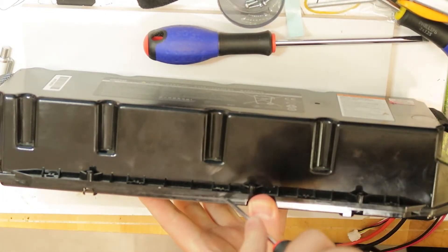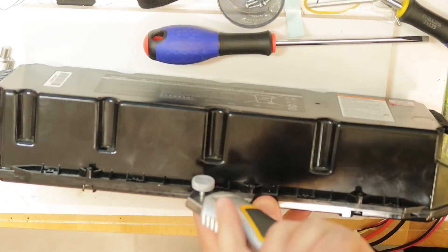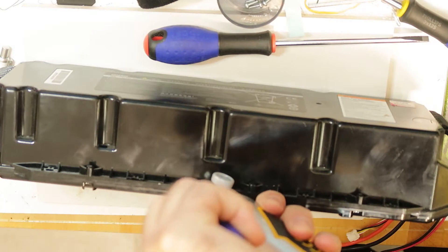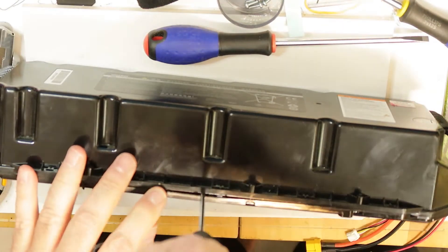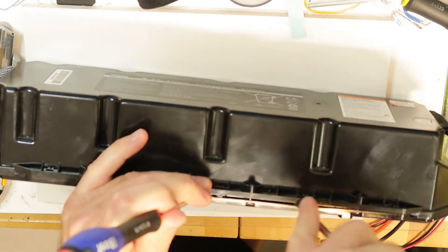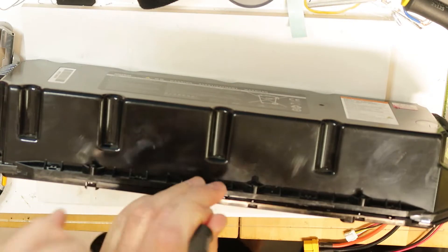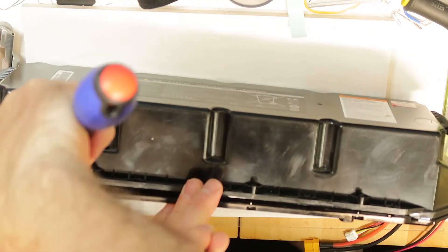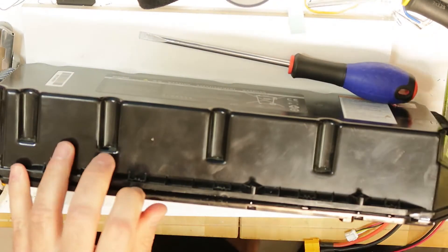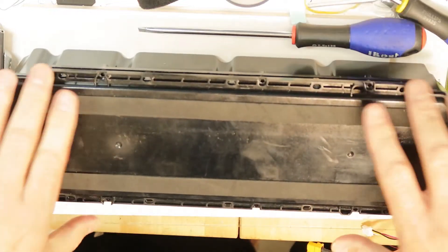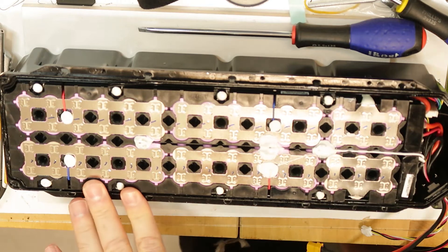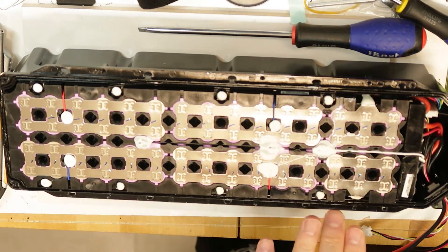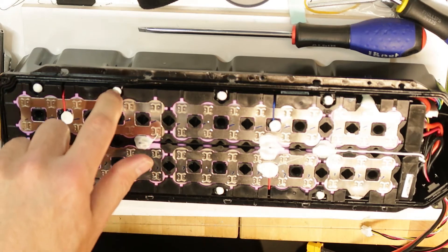We will start with a knife since it is sealed, and then put the screwdriver in. When one side is open, we can go all over the battery. Now it's easy to take it out, we are almost there.